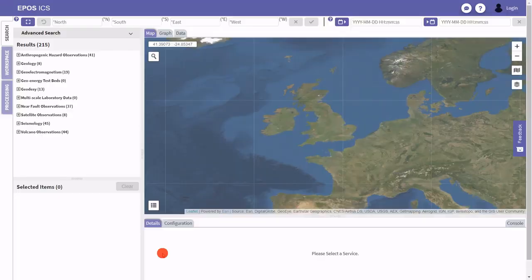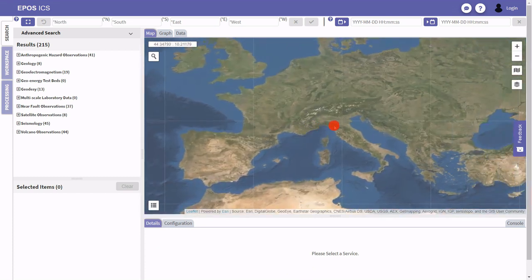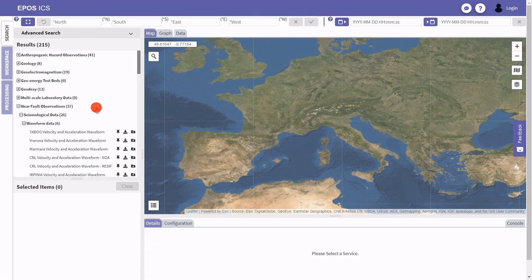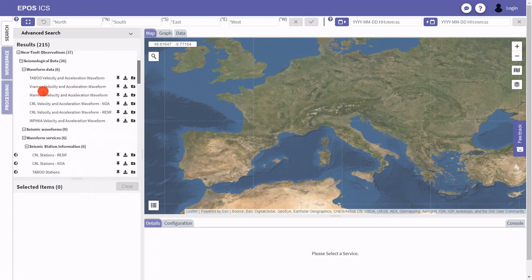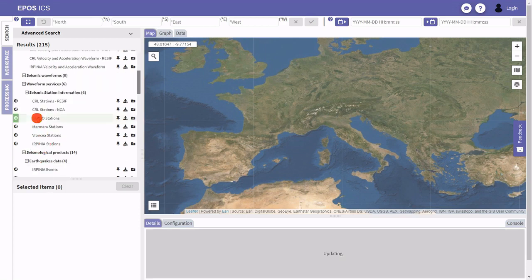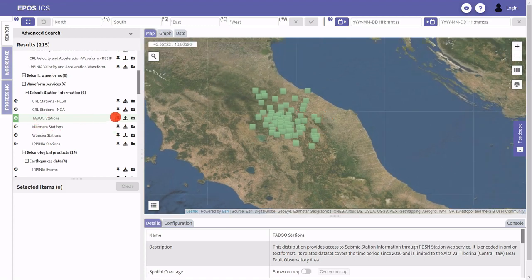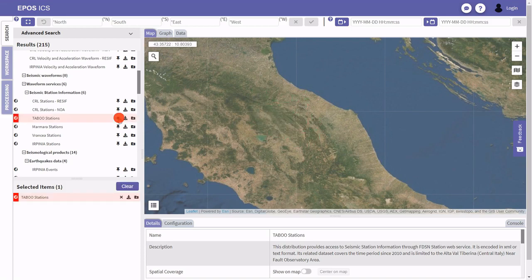I would like to demonstrate the functionality of the EPOS ICS data portal by following a simple scientific use case: investigating available datasets in the Alto Tiberina region, which is a near-fault observatory in Italy. First, let's have a look at the available datasets — we have results from 10 different thematic groups. We can quickly identify seismic stations, and navigating to that map layer shows seismic stations around the Tiberina area. I am satisfied with this dataset so I pin it to my list.